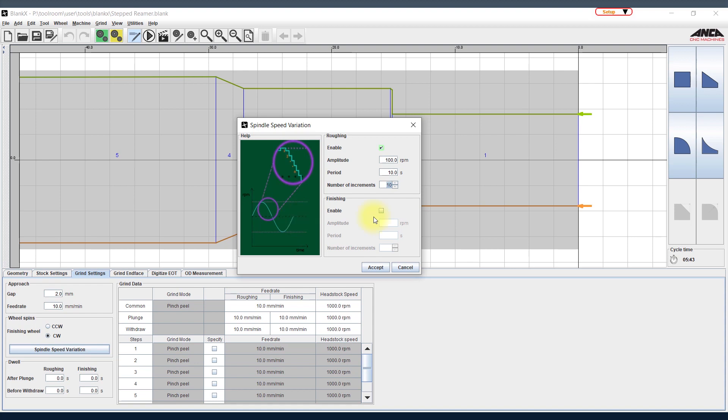As the RPM is varying, the grind point, or just imagine a single diamond coming in contact with the blank at the same time, has been avoided. Now by using this one you are able to remove the fish scale pattern on your peeled ground blanks.